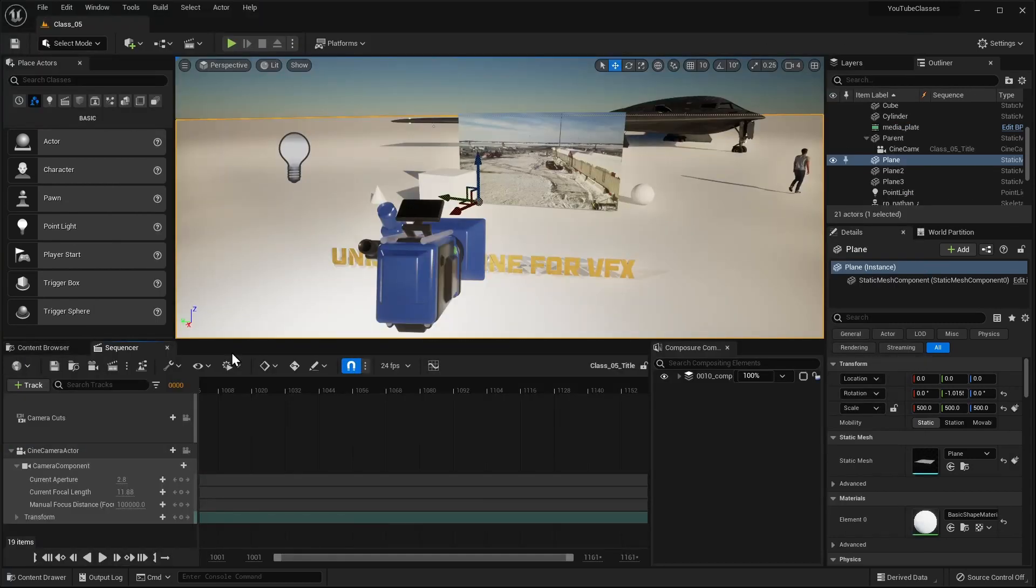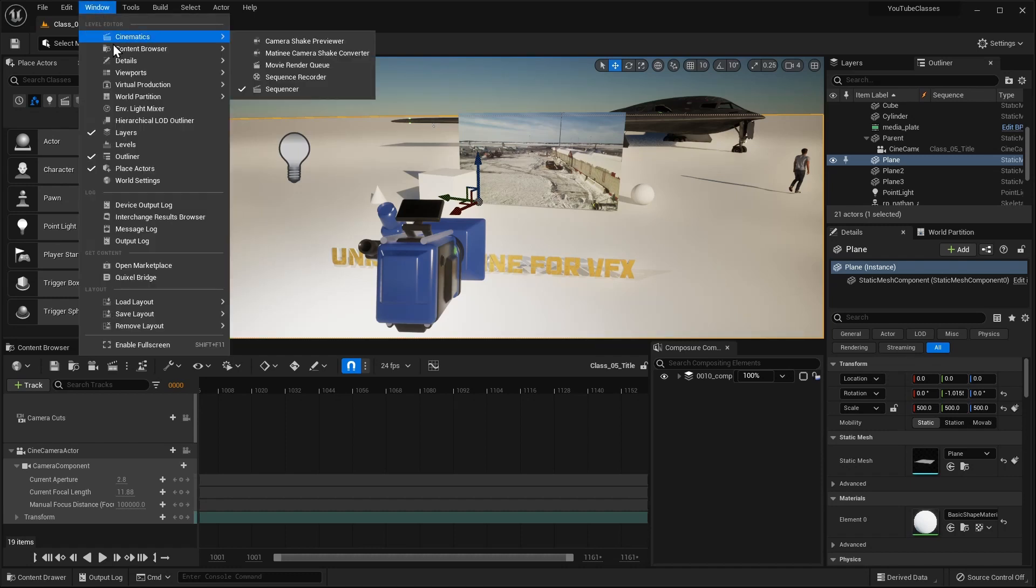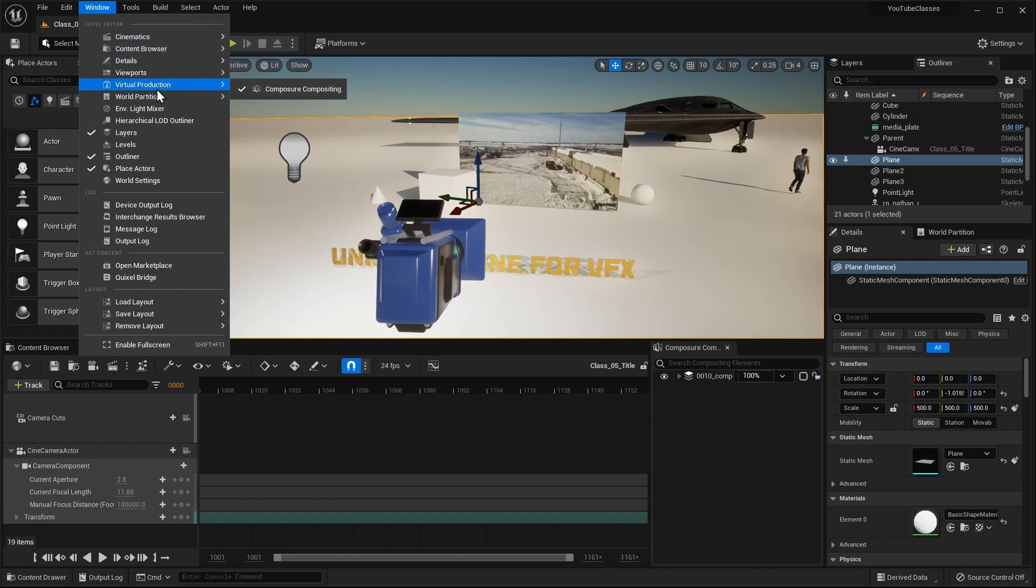I will also introduce you to the new Unreal Engine interface, show which tools we're going to use, where you can find them.